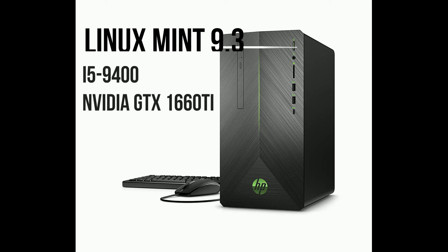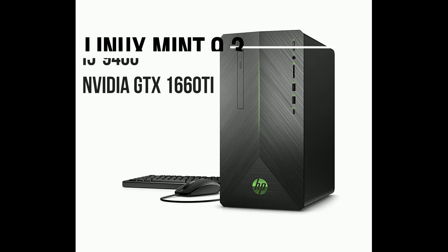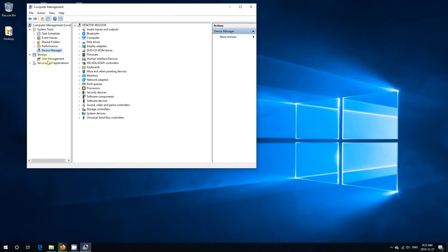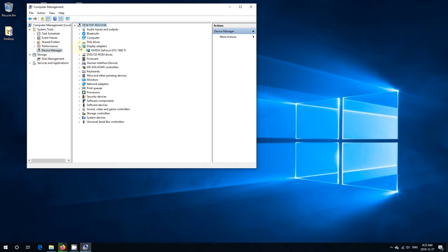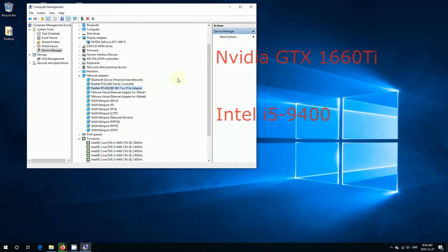Hello, this is a video to install Linux Mint 19.3 on HP Gaming Pavilion 690 with Intel i5 and NVIDIA GTX 1660 Ti. It's coming with Windows 10 pre-installed and as you can see the device is listed here.